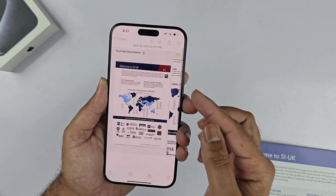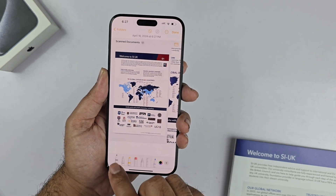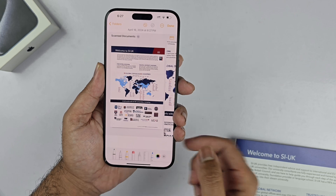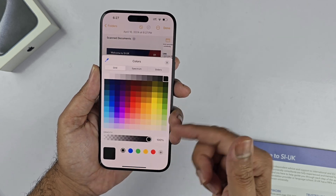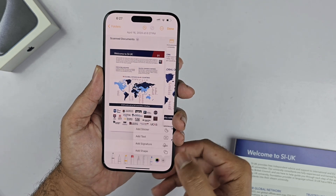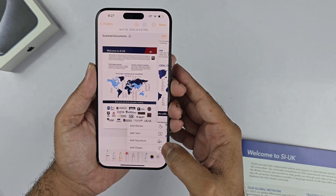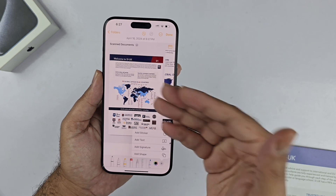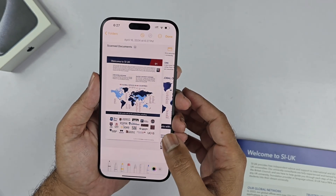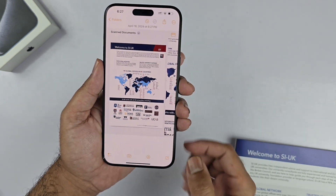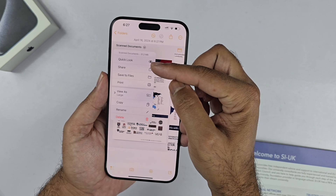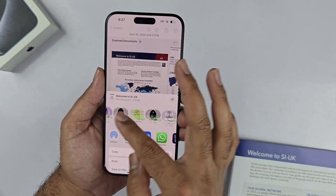In the Notes app you also have a bunch of options available. There is a pen option — just tap on that if you want to write anything on that particular scan. You also have other options including a signature: by tapping on that plus button, you can add a signature to the scanned document as well. You can also share the document, print it, delete it, or save it to the Files app.